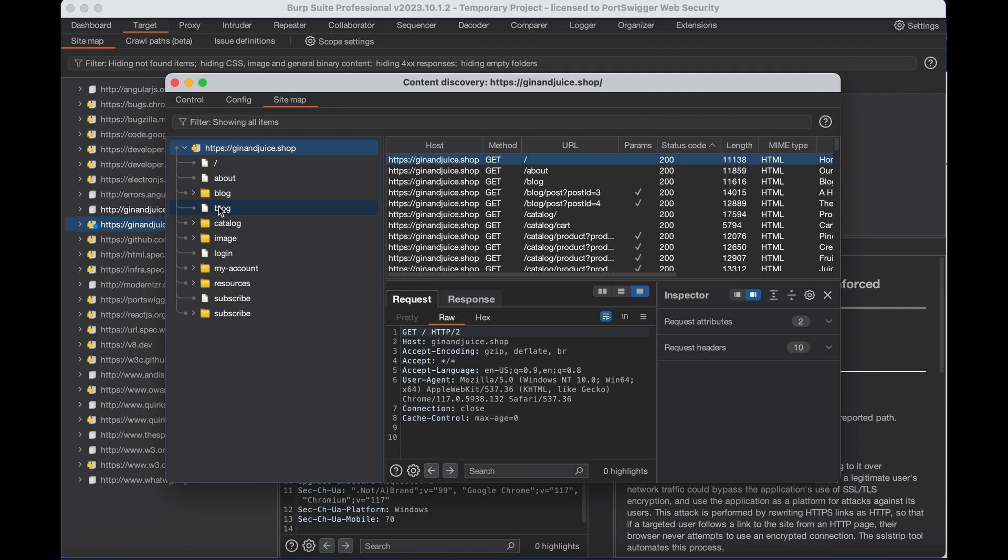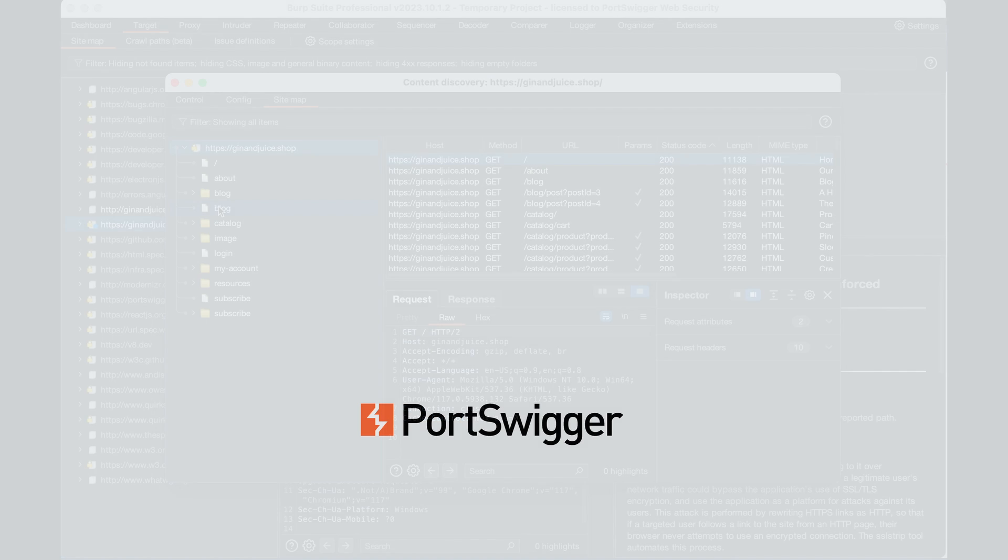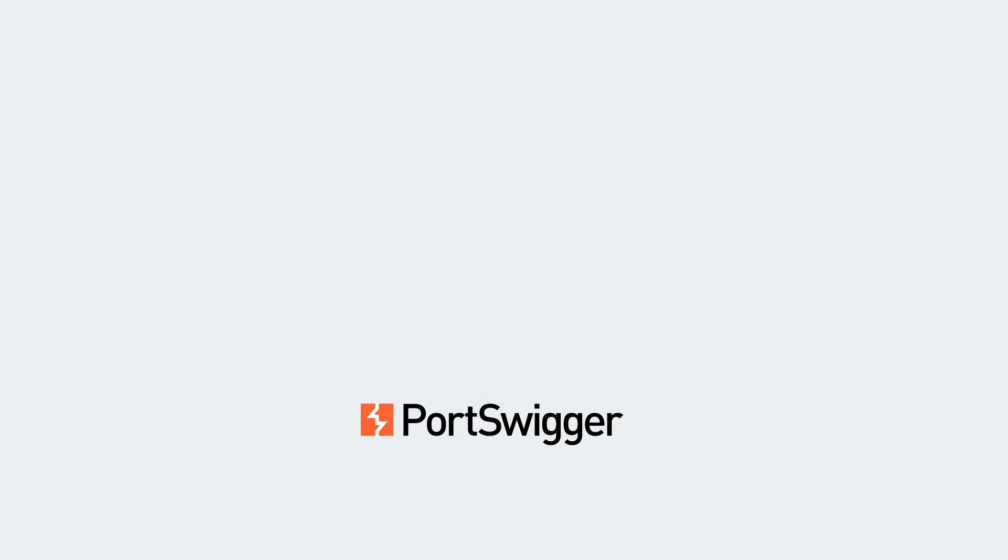And that is how you automate content discovery within Burp Suite Professional. Thank you so much for joining us.